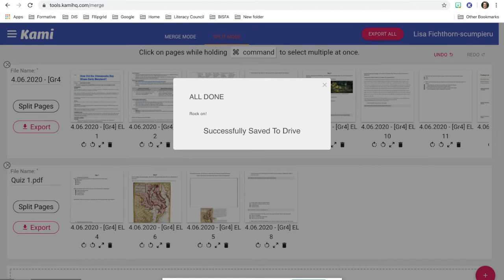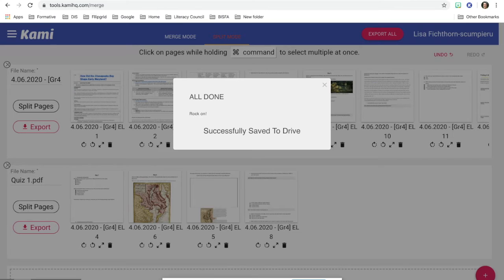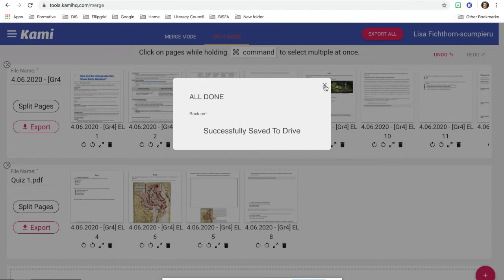And what's nice about this is this PDF is now yours. It's in your drive. And you don't have to worry about downloading it and trying to recreate it.